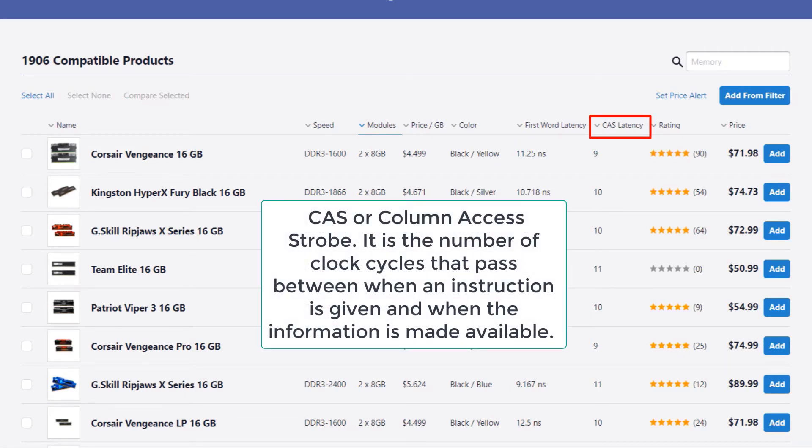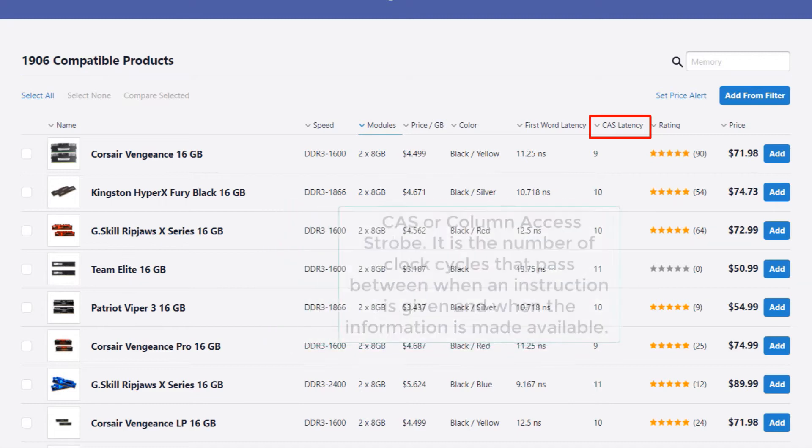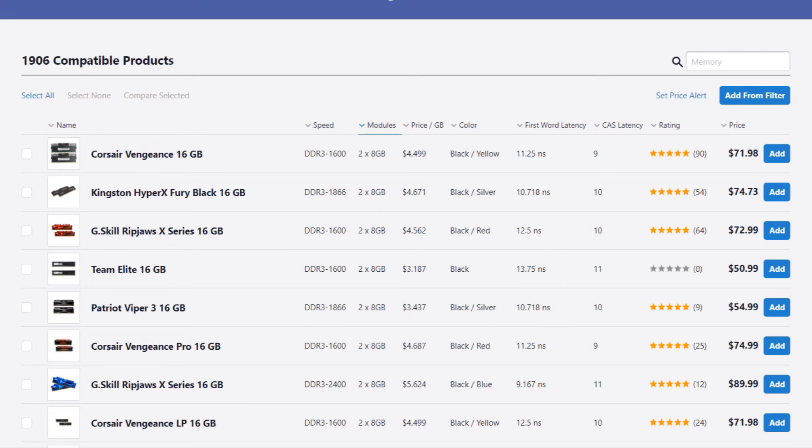Then we have CAS or Column Access Strobe. It is the number of clock cycles that pass between when an instruction is given and when the information is made available. So the lower the CAS latency, the better the memory.